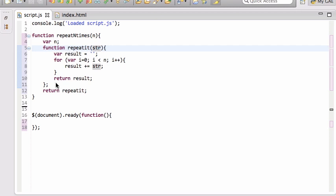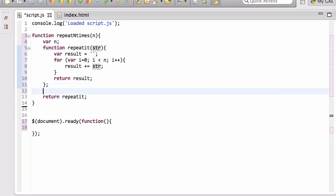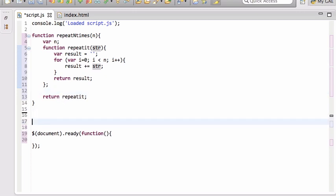The other thing to note is that even though these are in a closure, if you have multiple functions defined within the same scope — two or three functions — those functions can share the same closure variable.